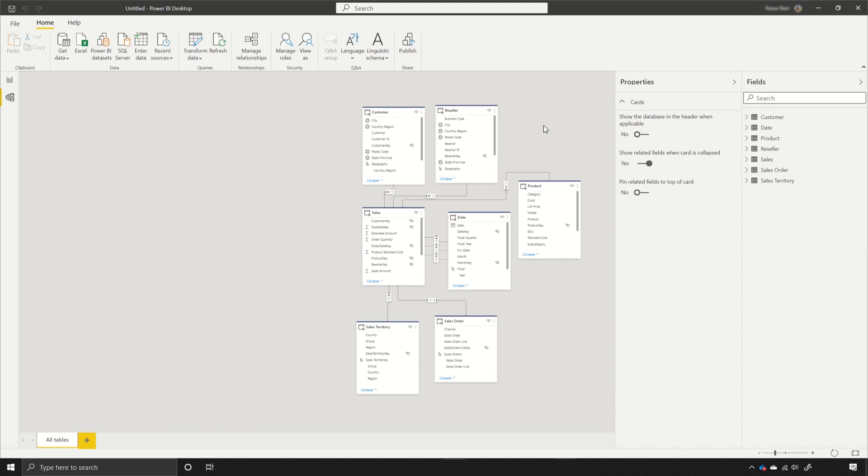And there you have it. That's how you can successfully delete a source when using direct query over Power BI datasets and Azure Analysis Services.